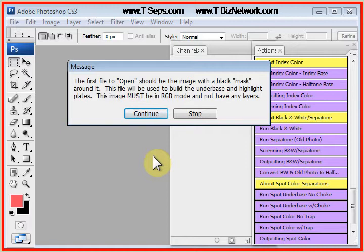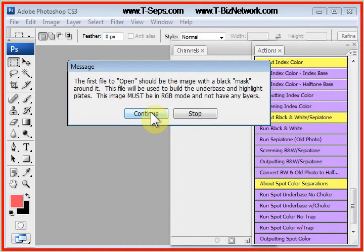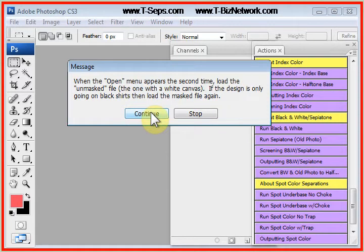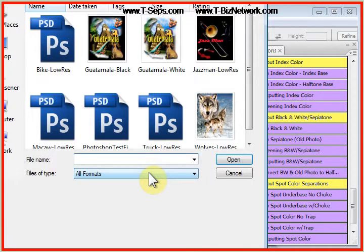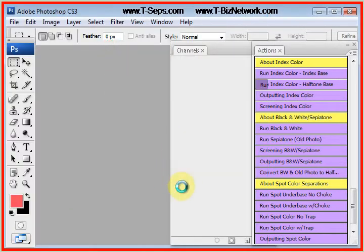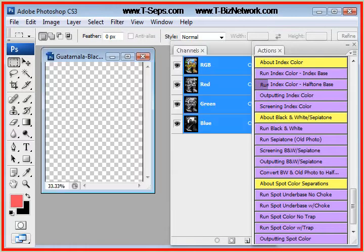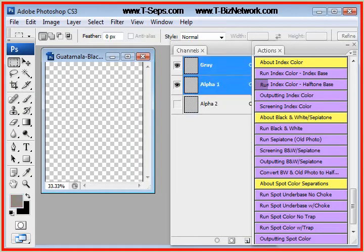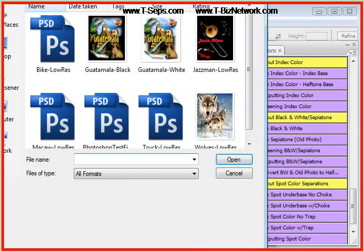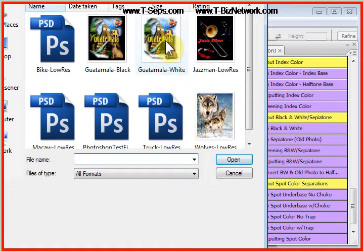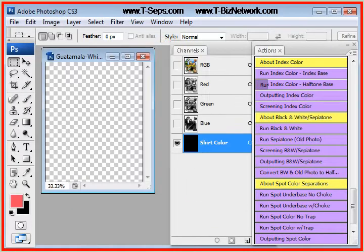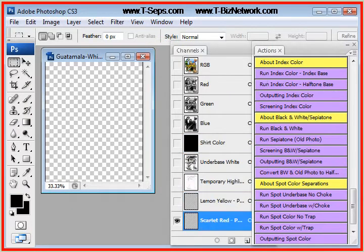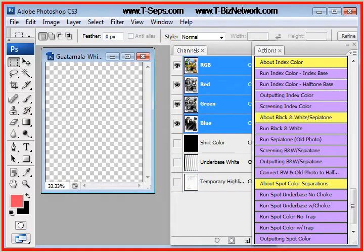As with all routines in TCEPS, the program prompts you and says you're going to be loading the masked version first, the version with black around the image, and the unmasked or the version with white around it second. Let's load this Guatemala print. This print has lots of colors, and it would be a little hard to do with just a three color image. We loaded the black version first, then the white version. The program is cooking.